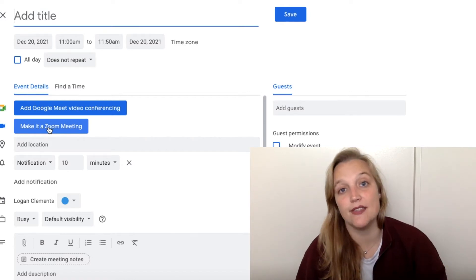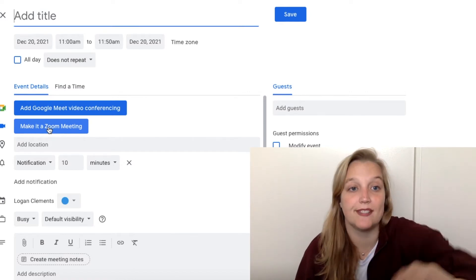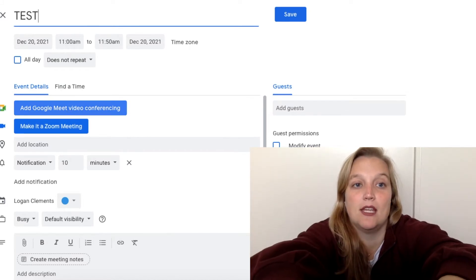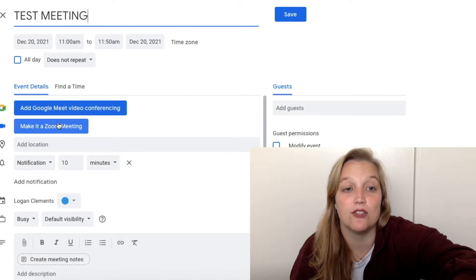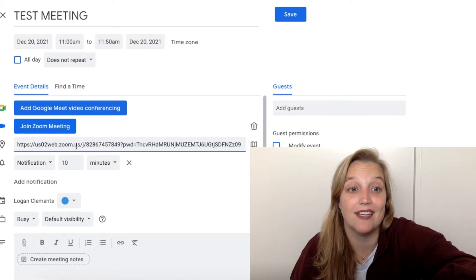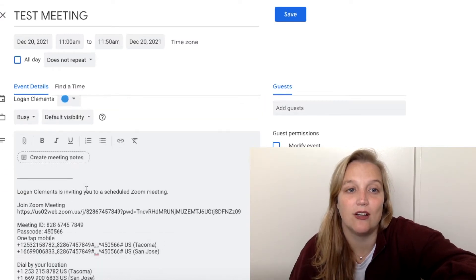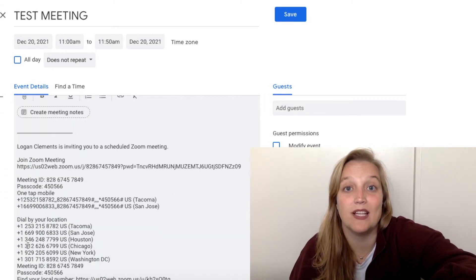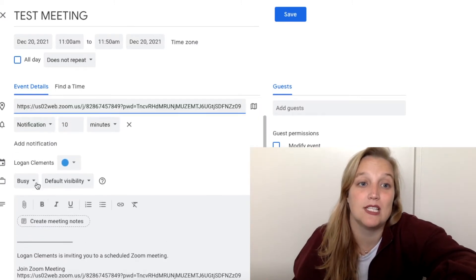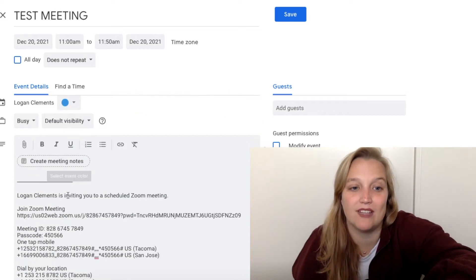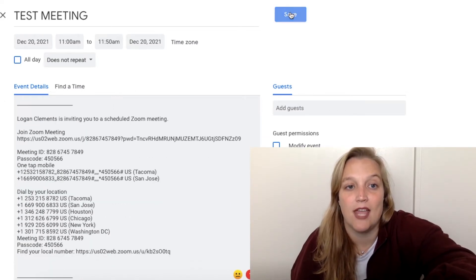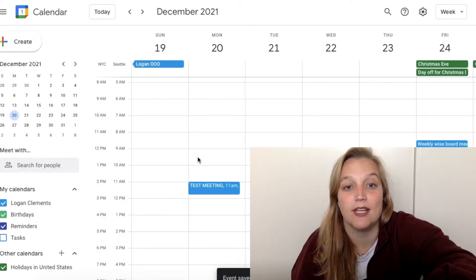If you haven't done this integration before, you'll only see the 'Add Google Meet' option. But with this integration, I can type 'test meeting,' click 'Make it a Zoom meeting,' and you can see it automatically puts a Zoom link right here in my account. It automatically puts it in the description as well, which I love — because sometimes the location link is obvious, but other times not so much. It also includes all the dial-ins. I hit save and boom, it's created a Zoom link.